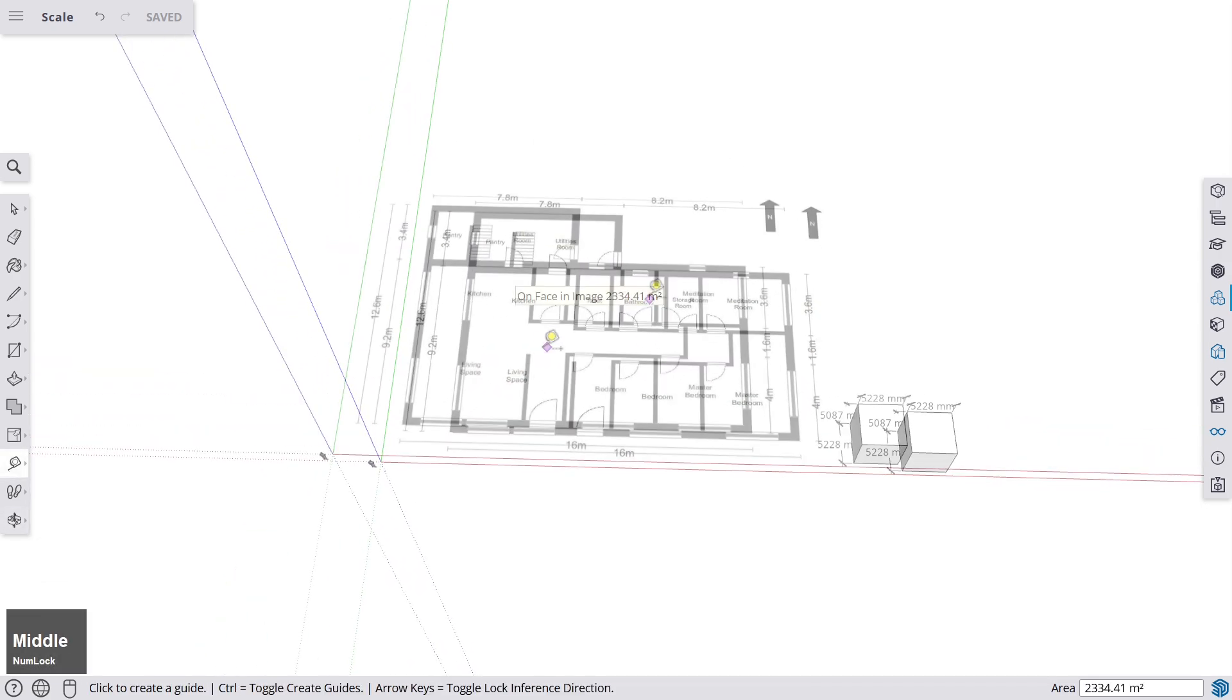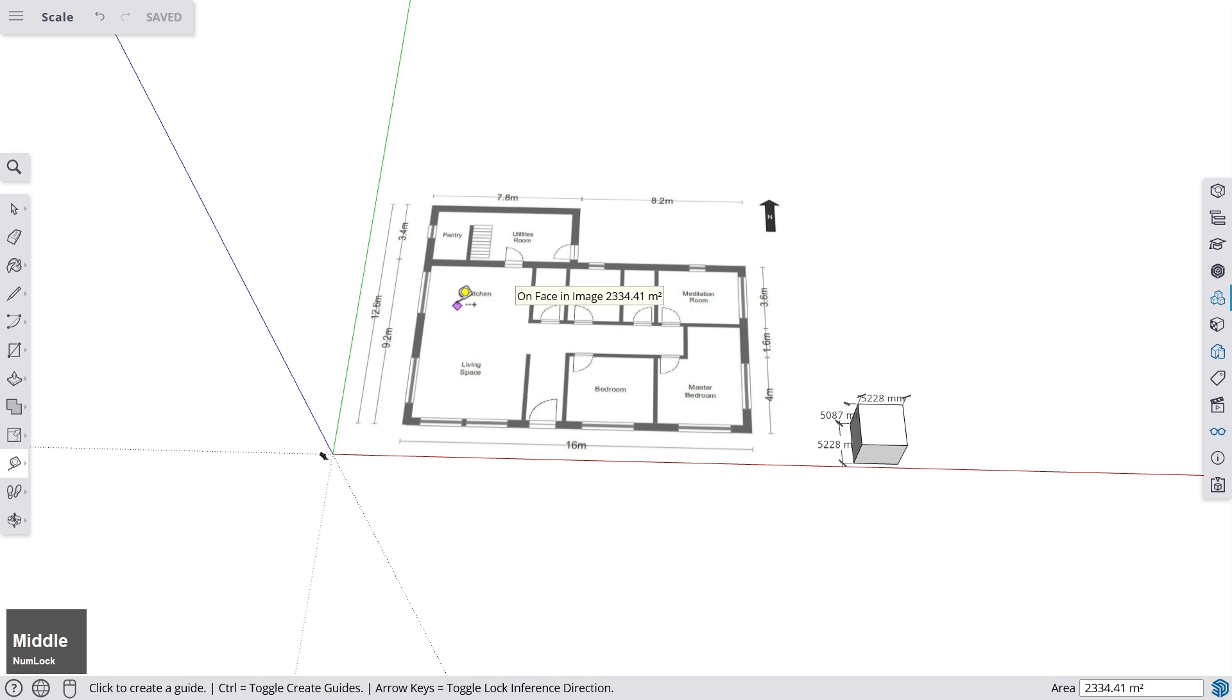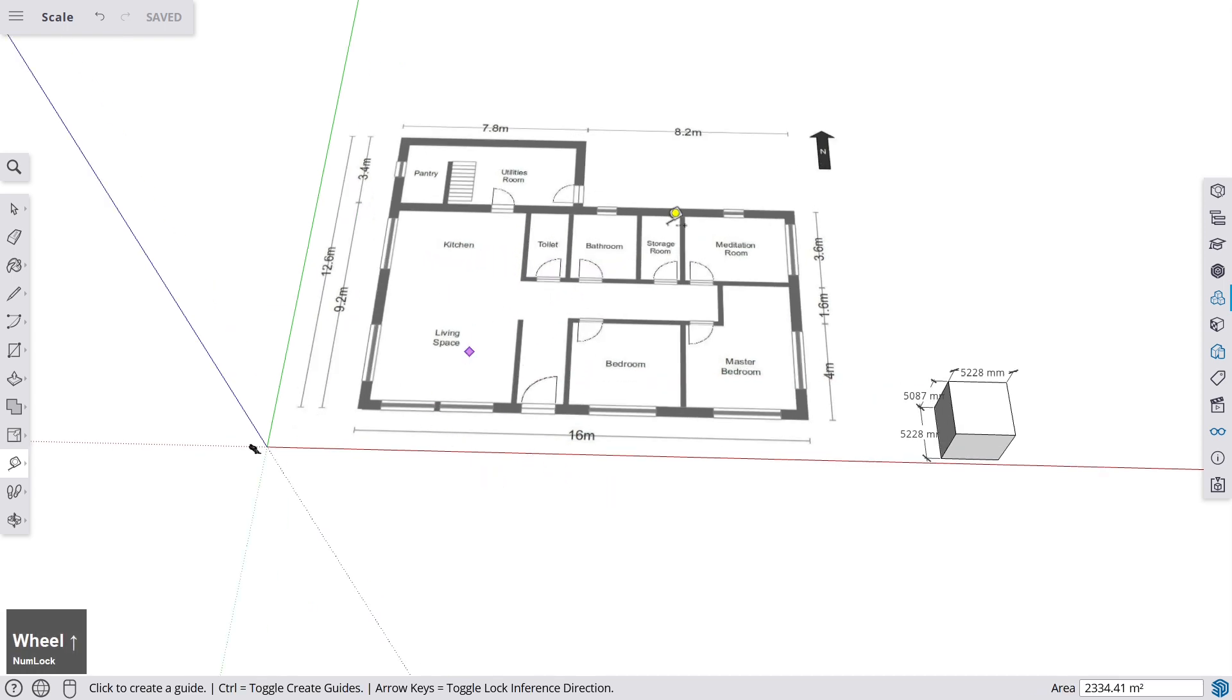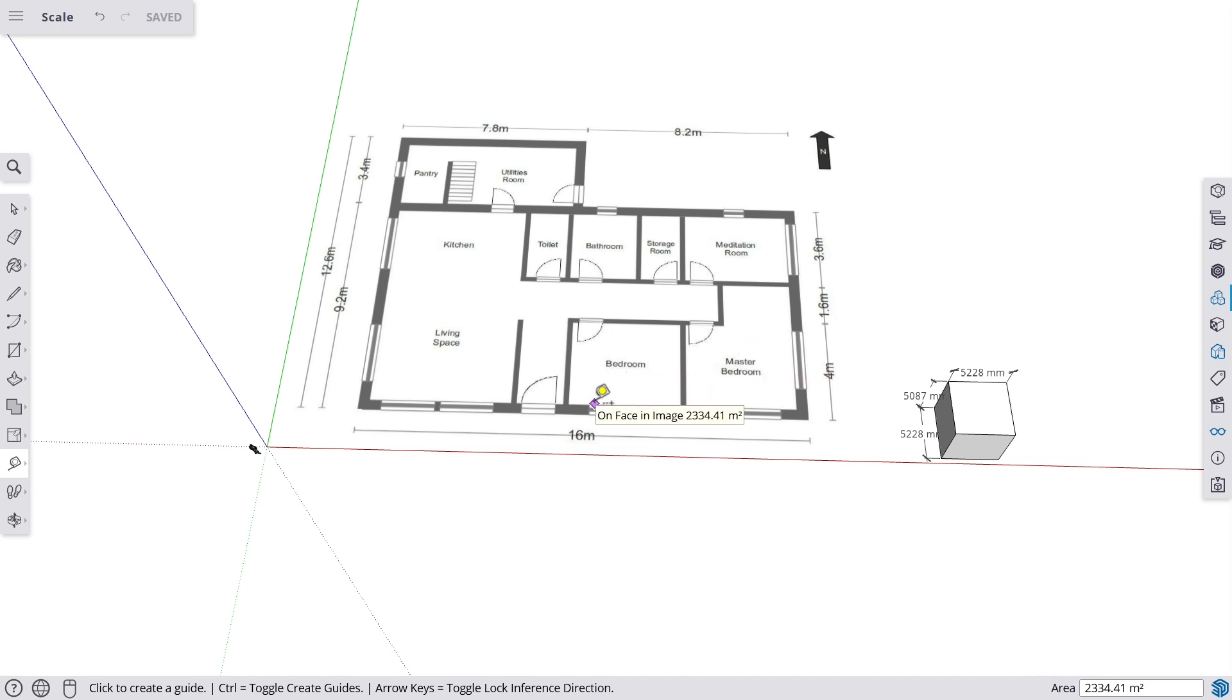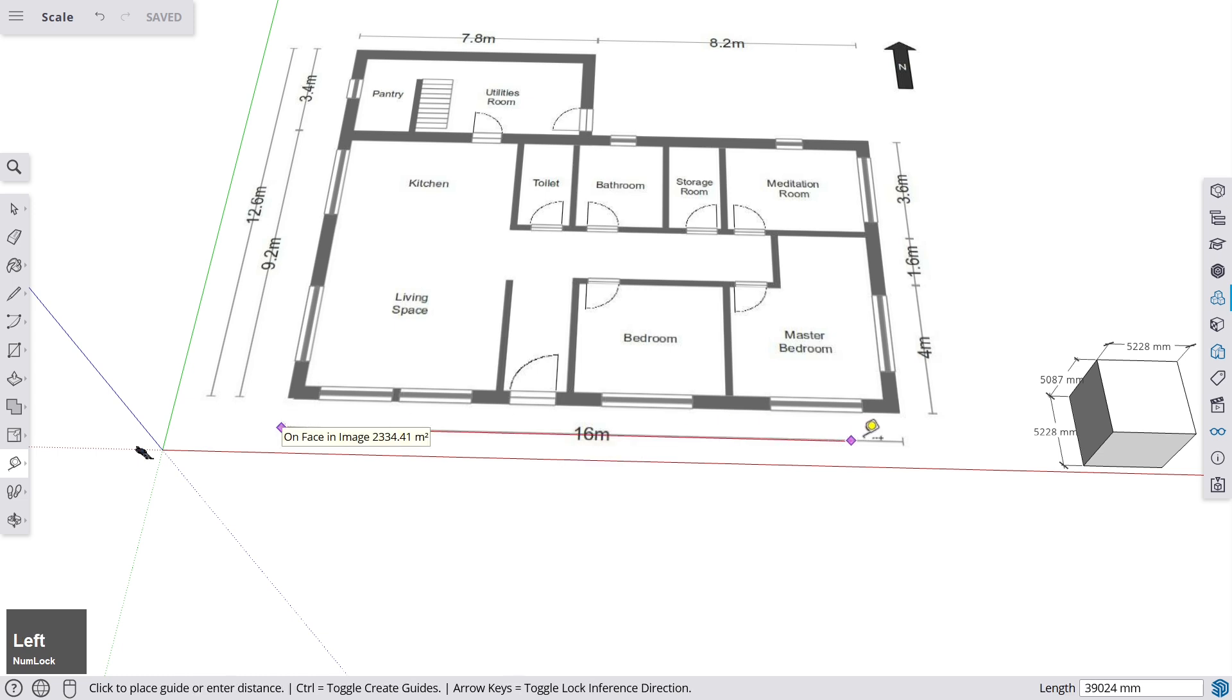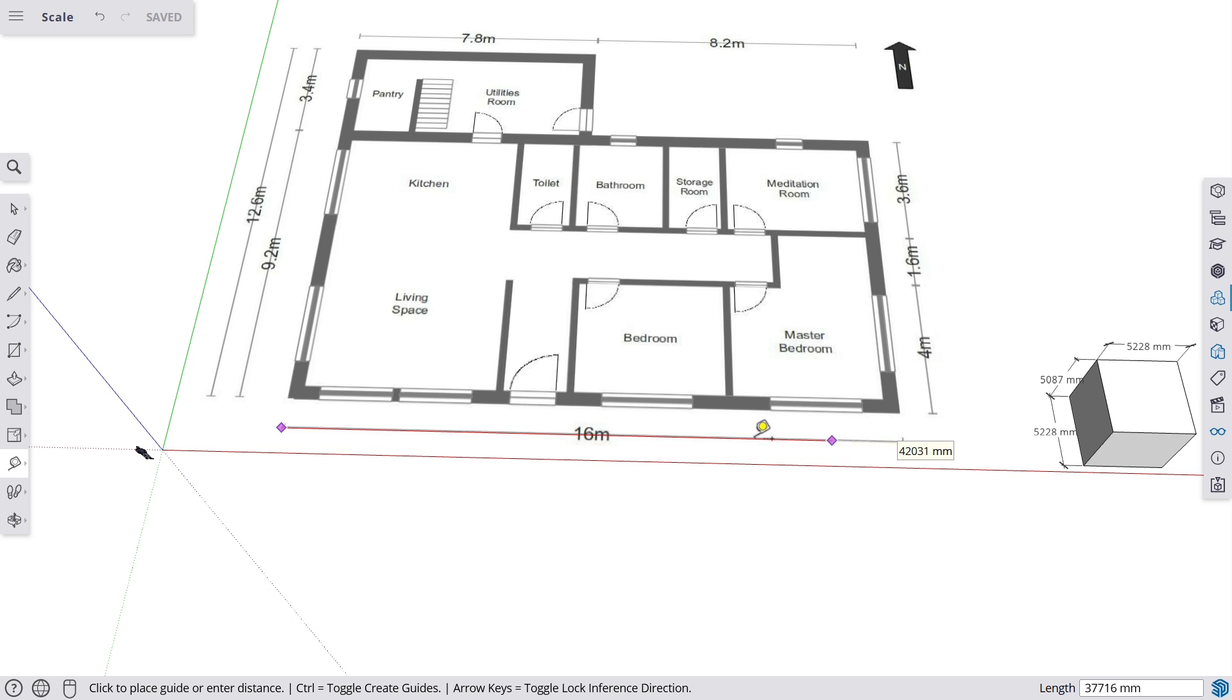But this is where this tape measure scaling function comes in quite handy. So you have imported this floor plan, but of course it's not in the right scale. Those are not really 16 meters. Let's see what it actually is here. It's 42 meters, it's way too big. So we have to scale this into the right dimensions.